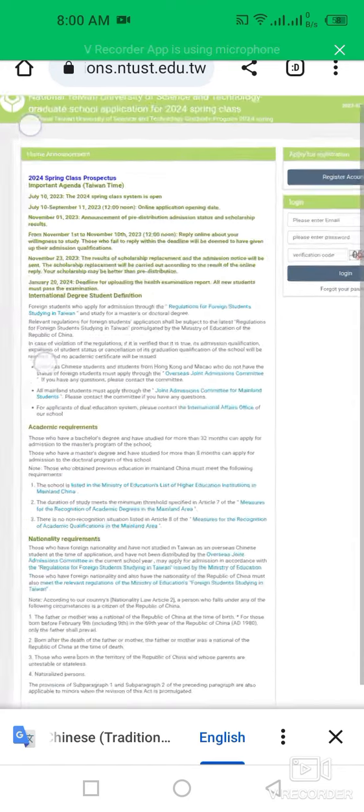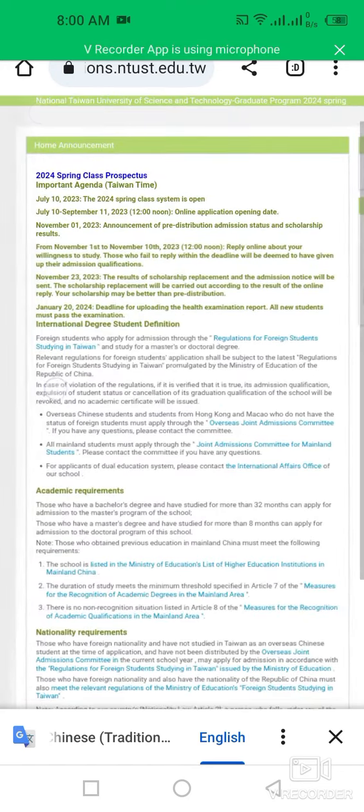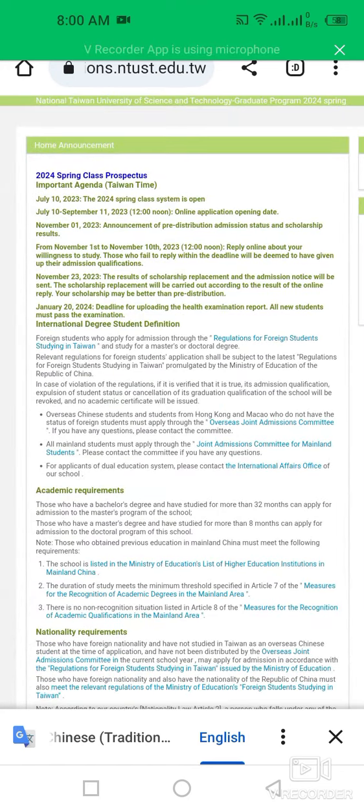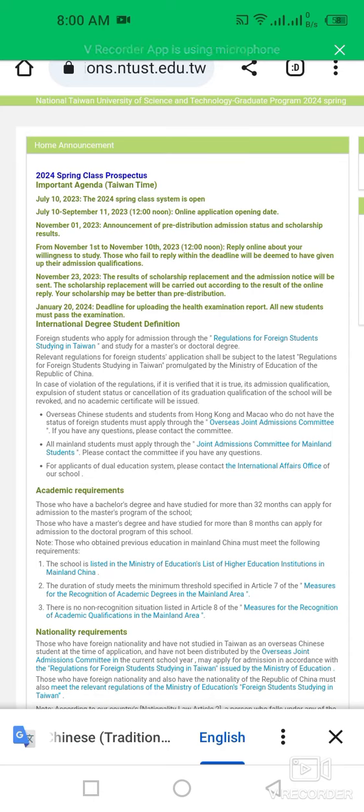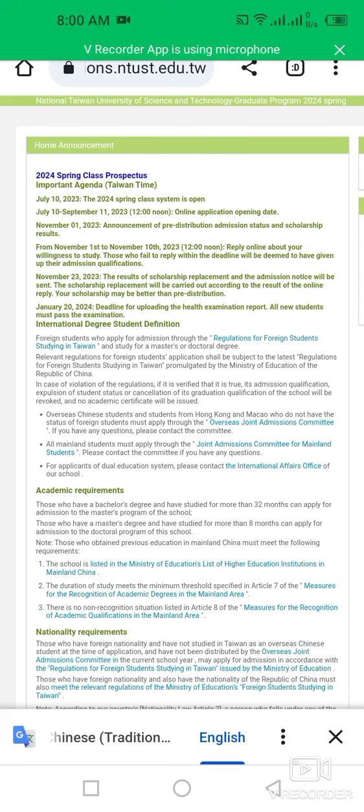Applications are now open for master and doctoral degree students. All applications are open from 10 July to 11 September 2023, and the announcement of pre-distribution admission status and scholarship will be announced on 1st November 2023.